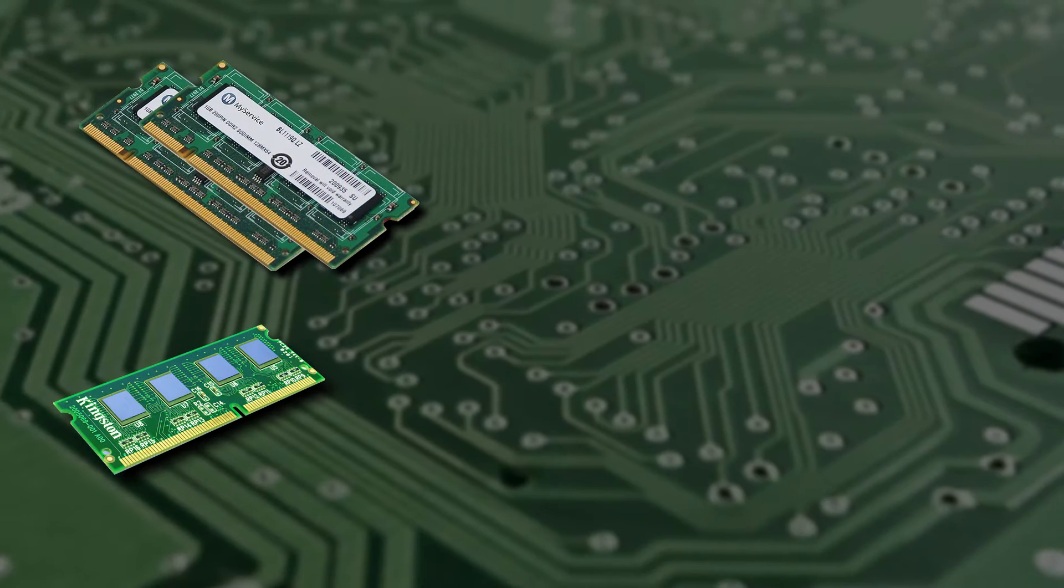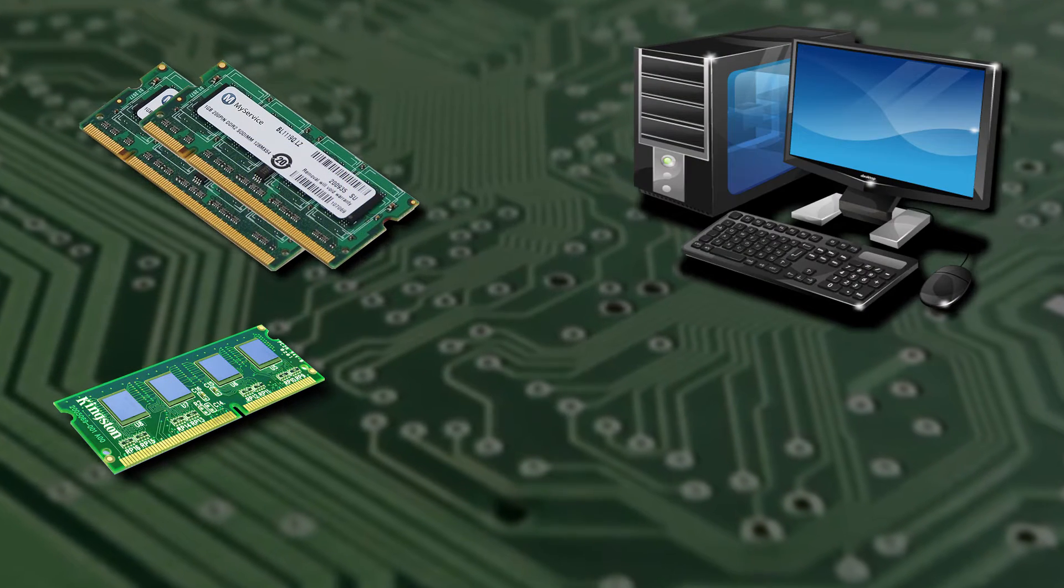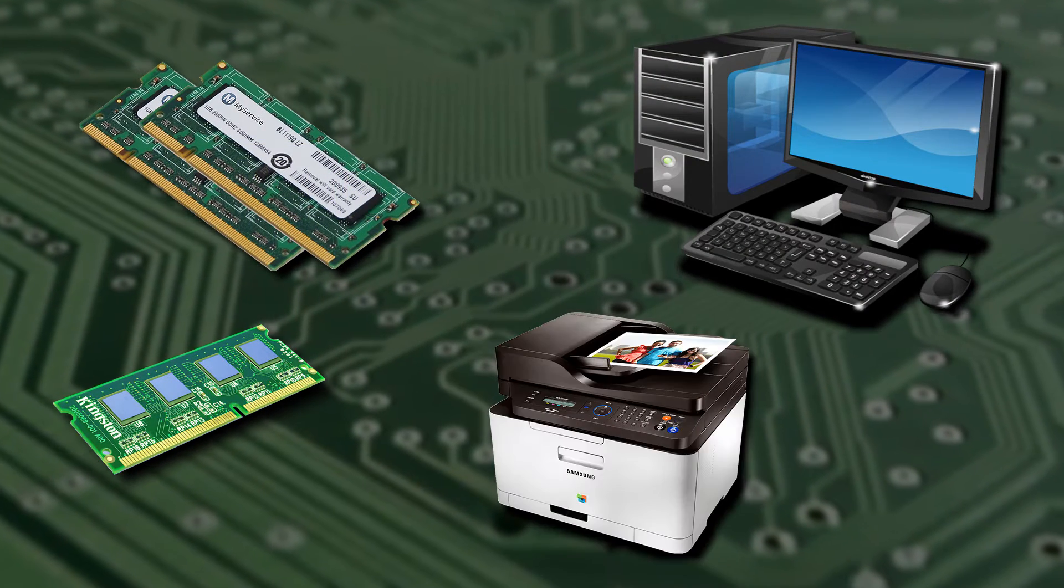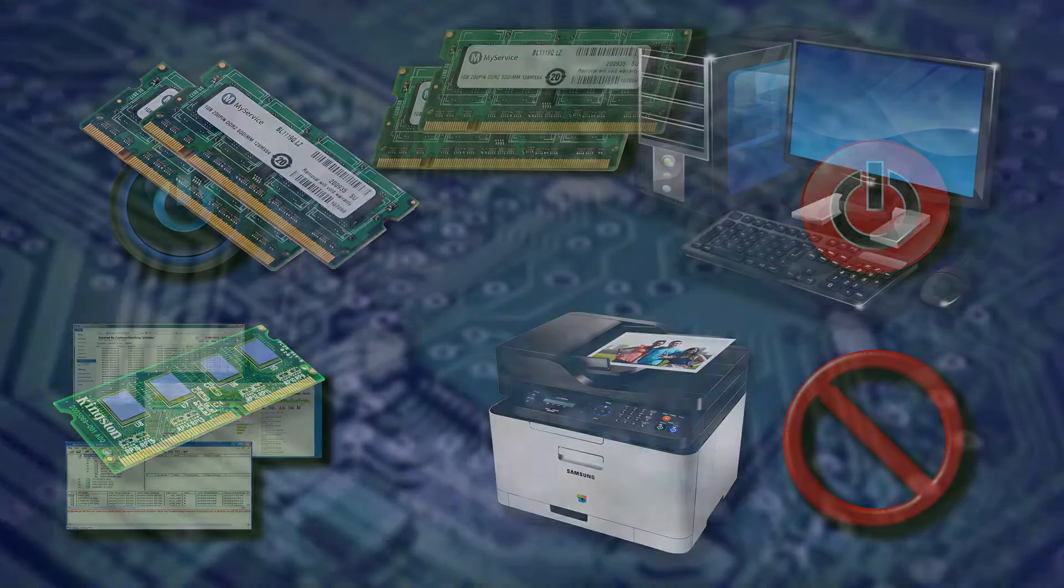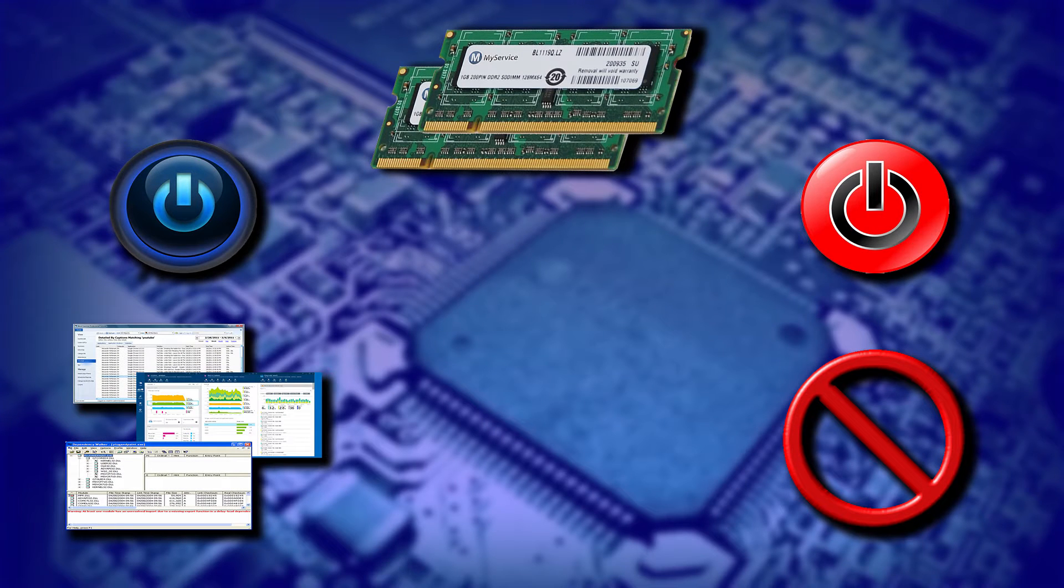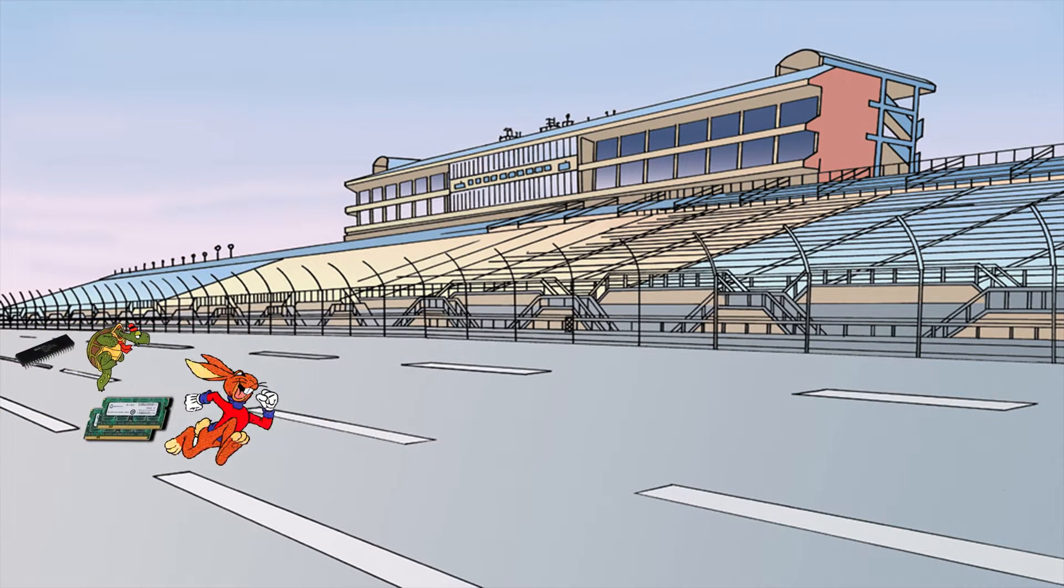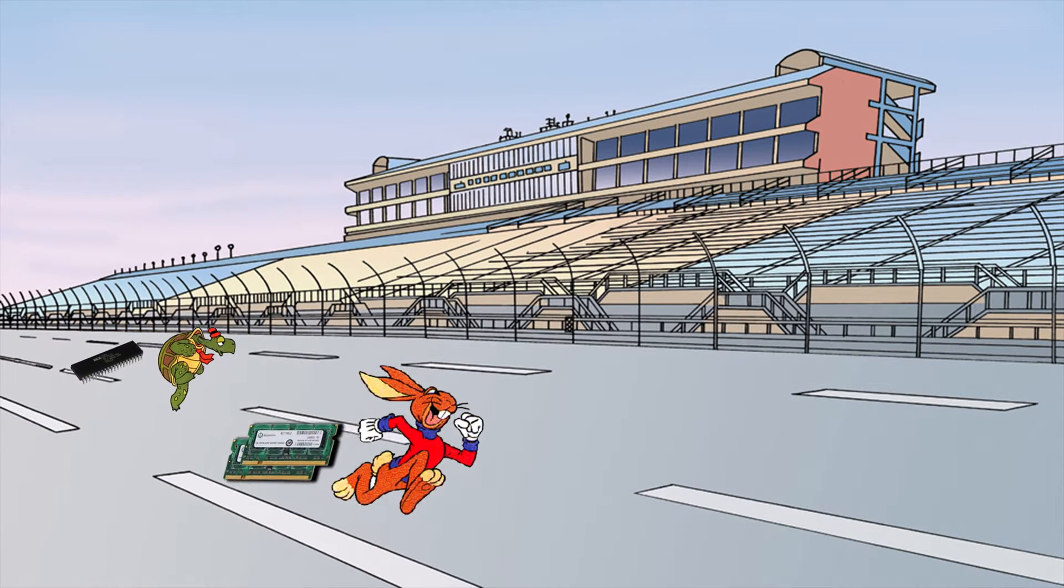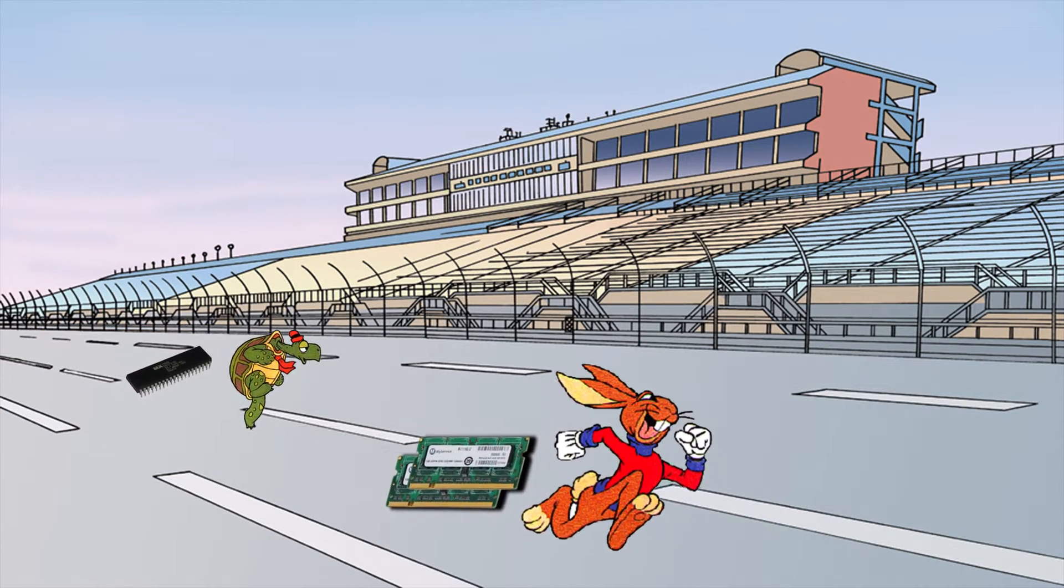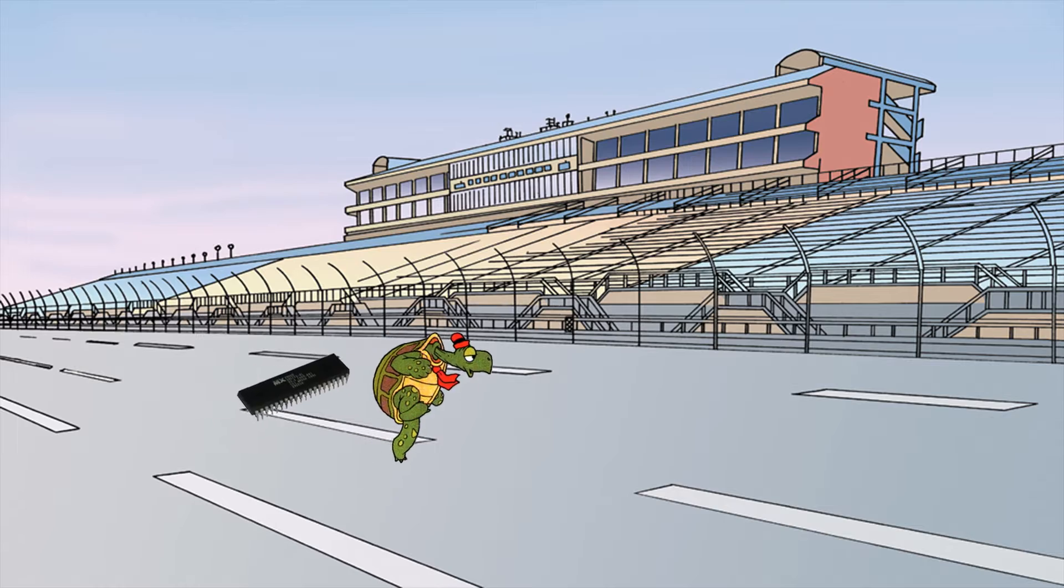RAM is the most common type of memory found in computers and other devices, such as printers. All programs and applications are stored in RAM when they are opened and removed from RAM when they are closed. RAM is much faster than ROM, but all data stored in RAM is lost when the computer is turned off.